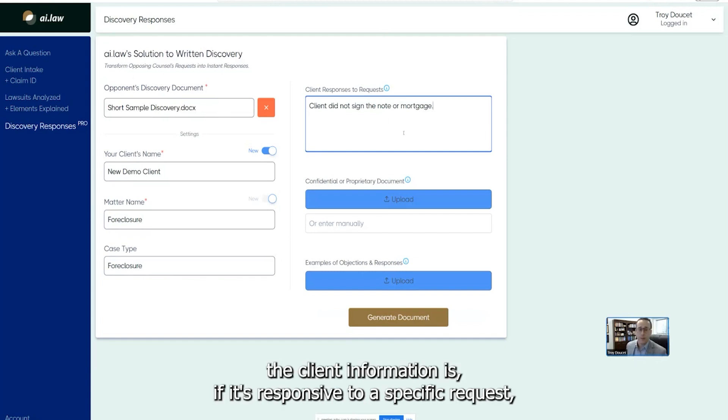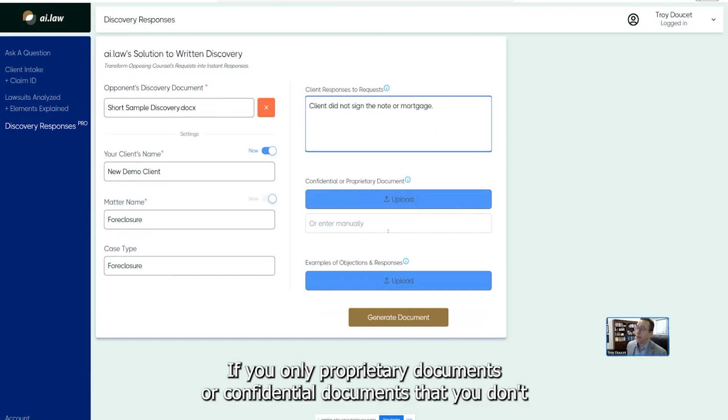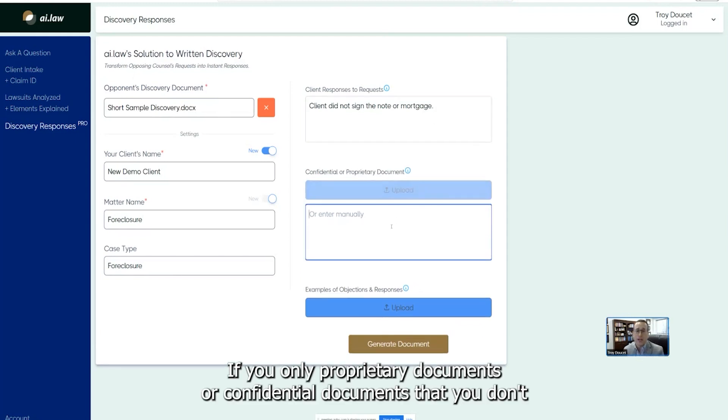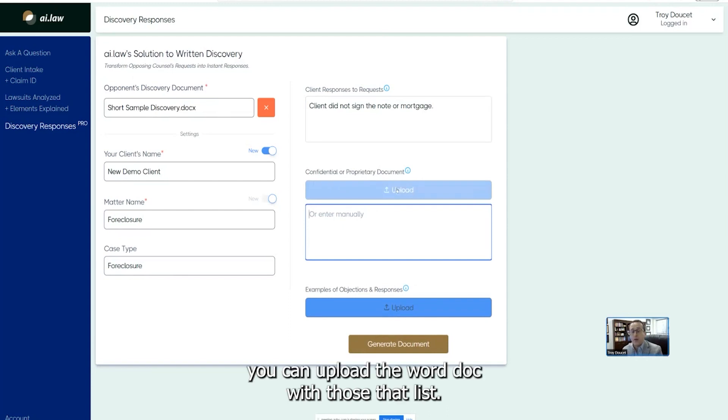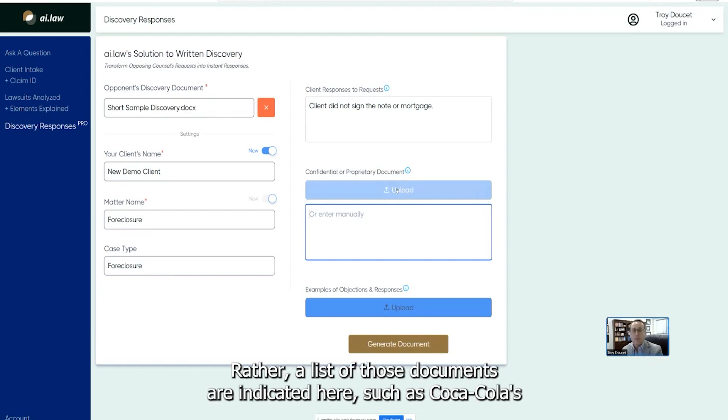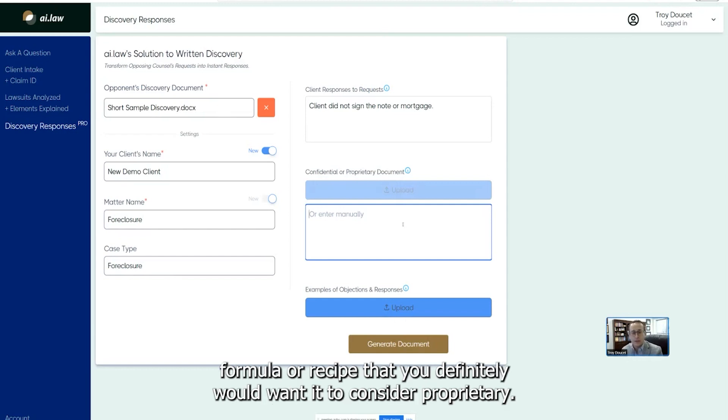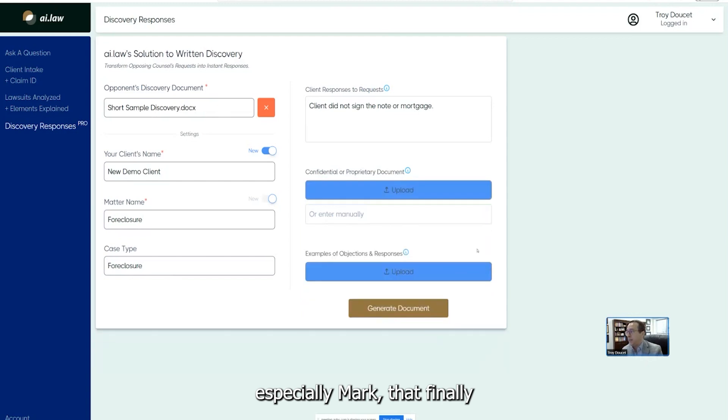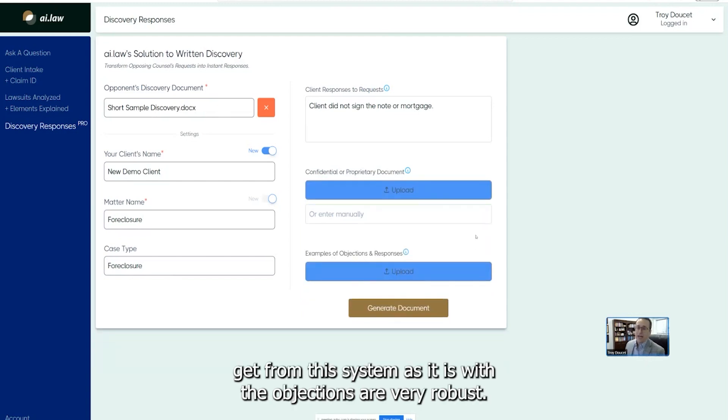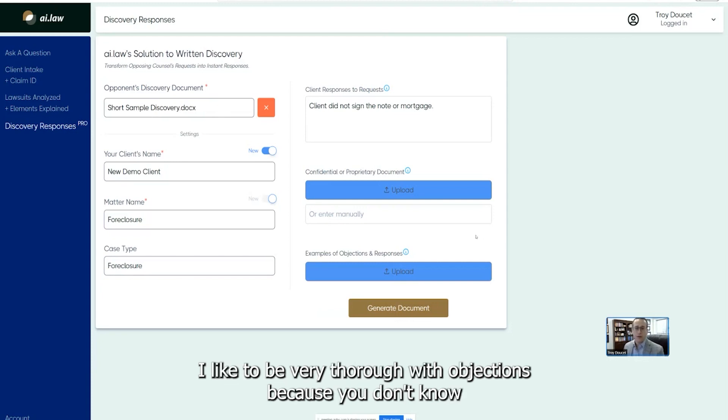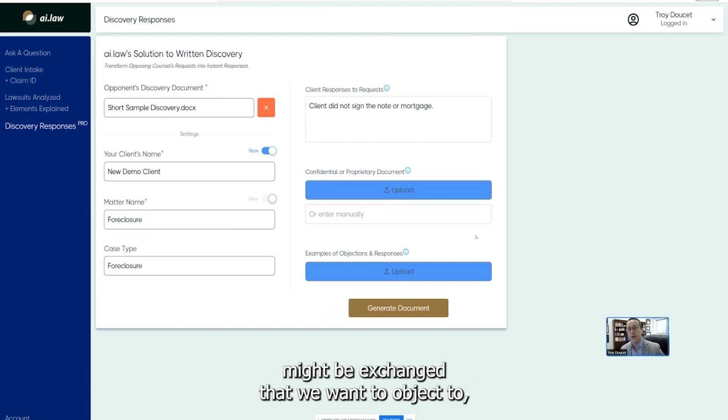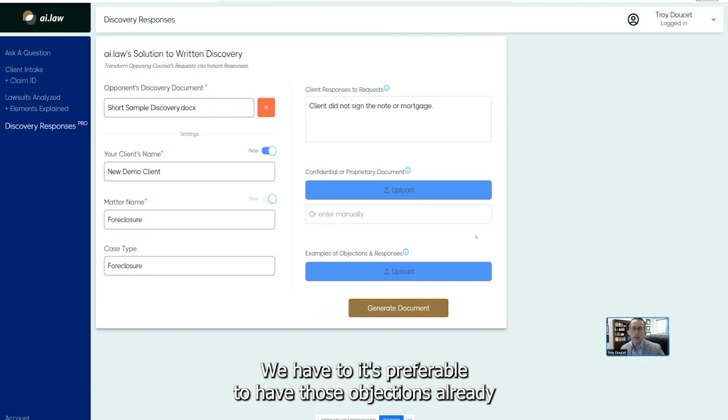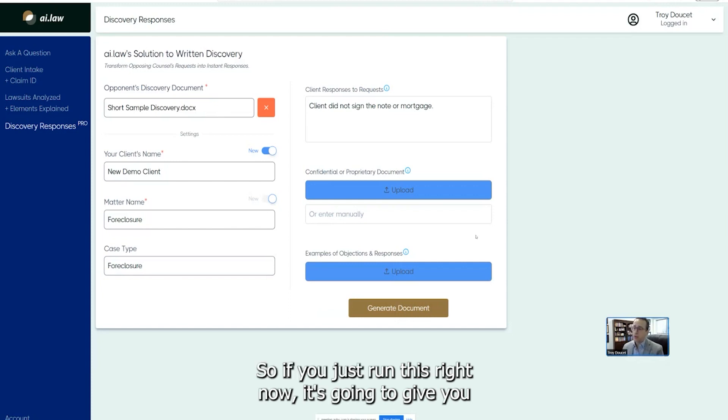We've got that client response. If it's blank, it's okay. It's still going to run all the objections. It's just going to leave out the client information. And no matter what the client information is, if it's responsive to a specific request, it will pull from this information area and populate it in. If you have any proprietary documents or confidential documents that you don't want to send to opposing counsel, you can upload the Word doc with that list. You don't actually upload the proprietary document, but rather a list of those documents are indicated here, such as Coca-Cola's formula or recipe. That you definitely would want it to consider proprietary so you to enter that information here and then it would know to specially mark that. Finally, the responses you're going to get from this system as it is with the objections are very robust. It's going to overkill objections. There's a way that I like to litigate cases.